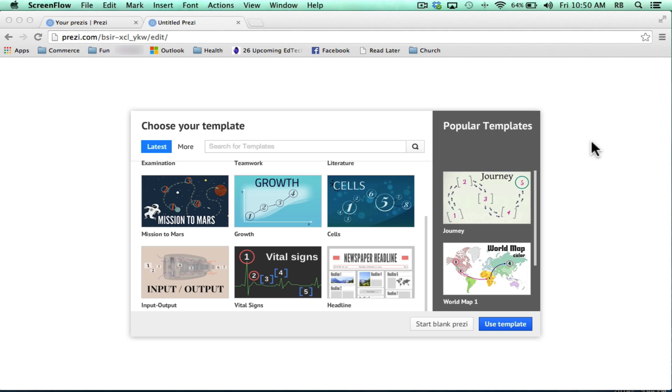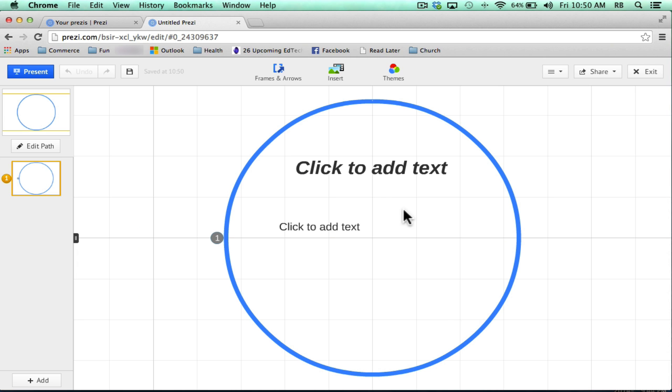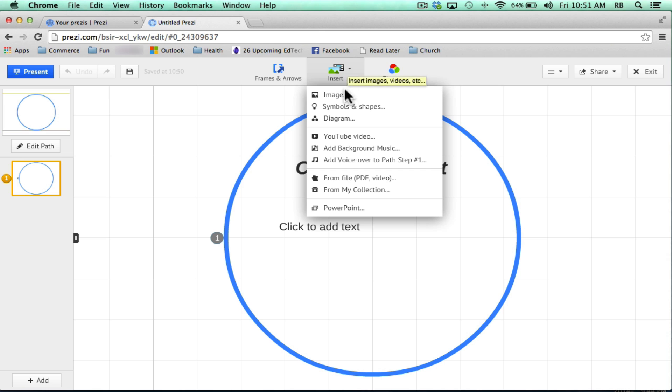Once you click the button to start a new Prezi, your first option for importing would be to start with a blank Prezi and then go to the top where it says Insert and choose PowerPoint.